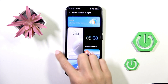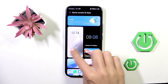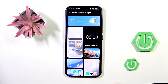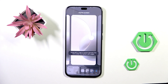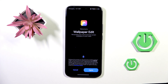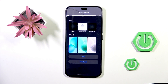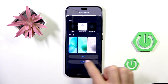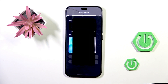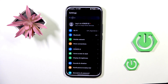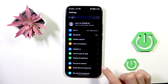Slide to find the Wallpaper option and select it. Now you can pick something from your gallery, choose one from the official wallpapers, or tap on More and go through all the themes that are accessible there.